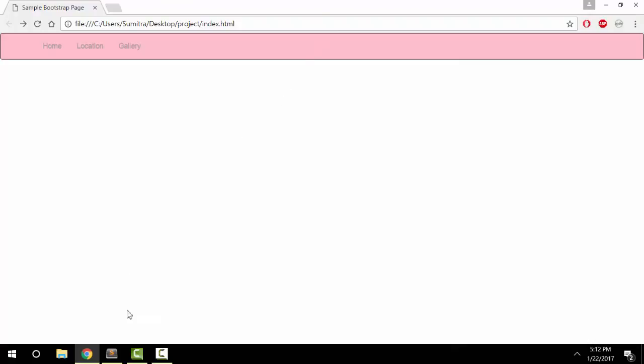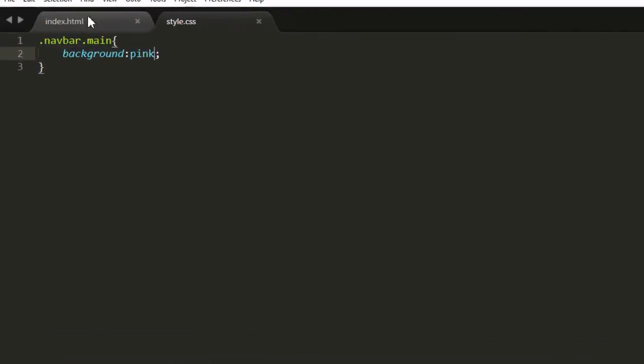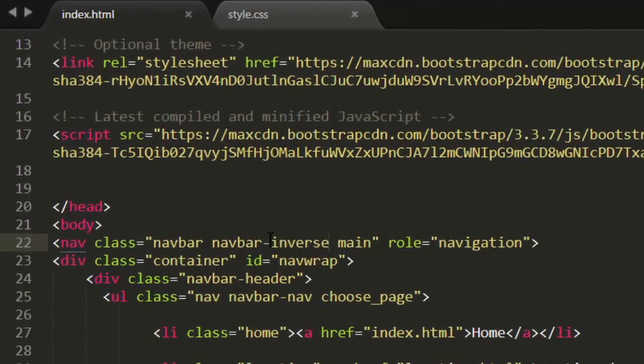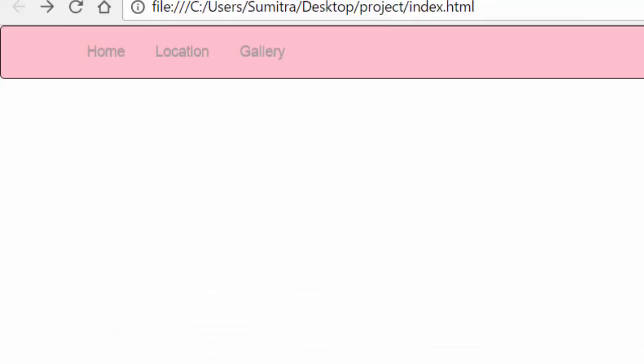So this will work for Bootstrap's navbar-inverse class or navbar-default class. So I hope you found this video helpful. Have a good one.